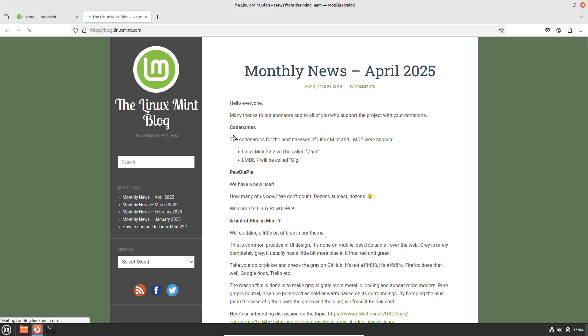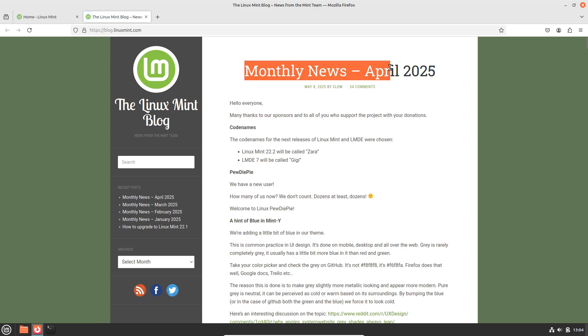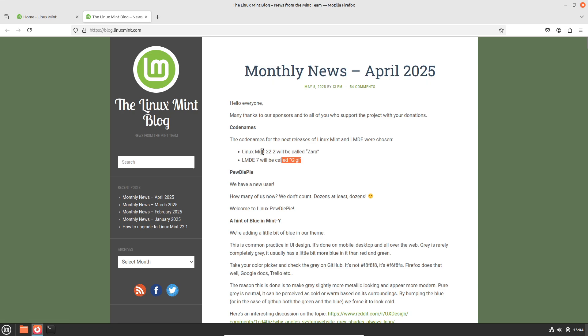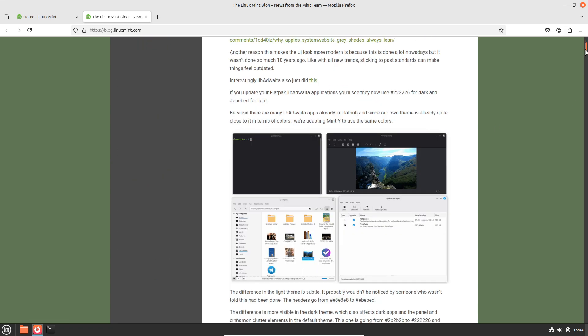Is now the right time to switch? Given the strides Linux has made in usability, security, and compatibility, 2025 stands out as one of the most accessible eras for Linux adoption.